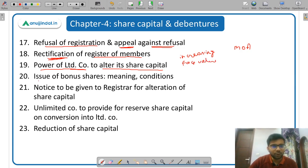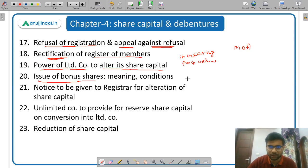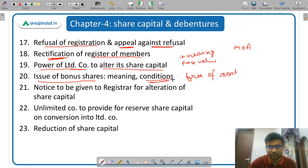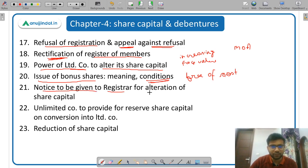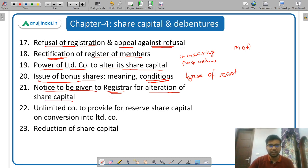Then issue of bonus shares — bonus shares are those shares which are issued to existing shareholders free of cost, and what are the conditions of bonus shares, which are very important. Then notice to be given to registrar for alteration of share capital — the registrar has to be intimated when there is an alteration of share capital.